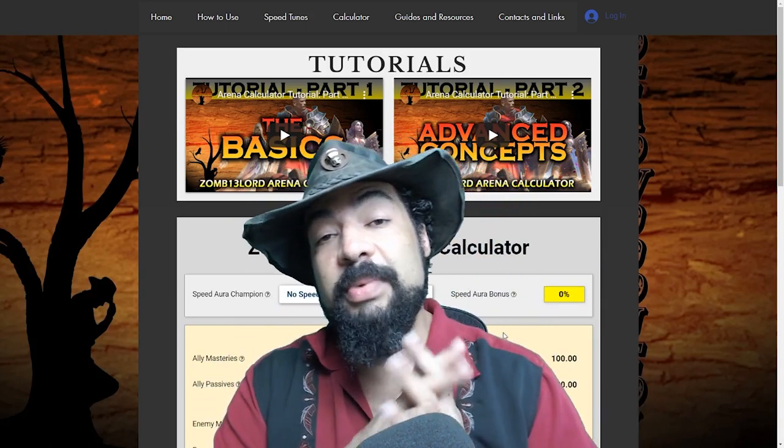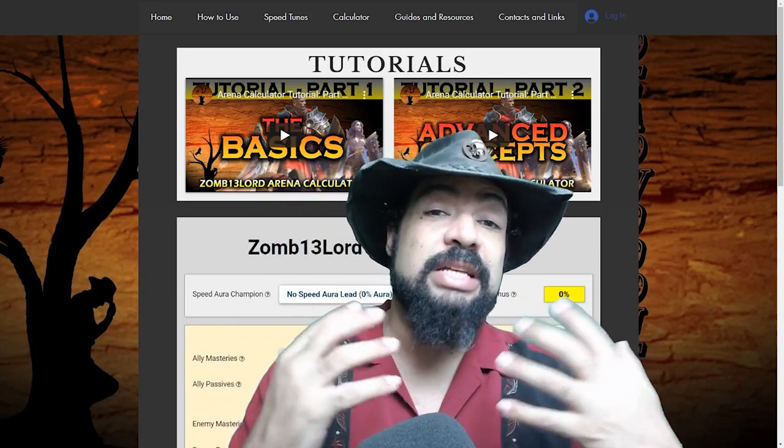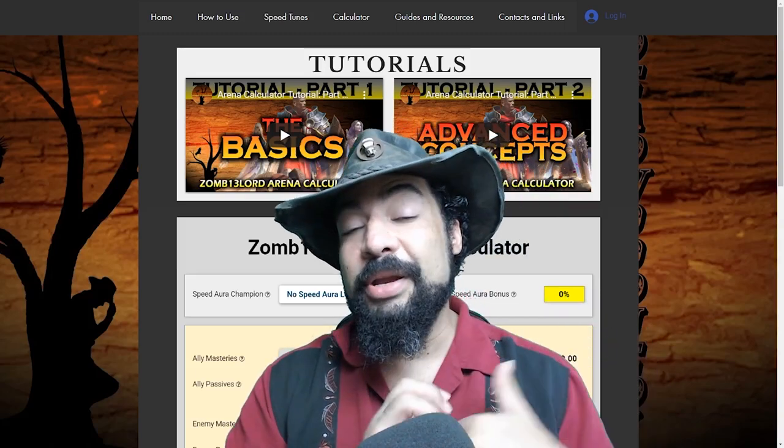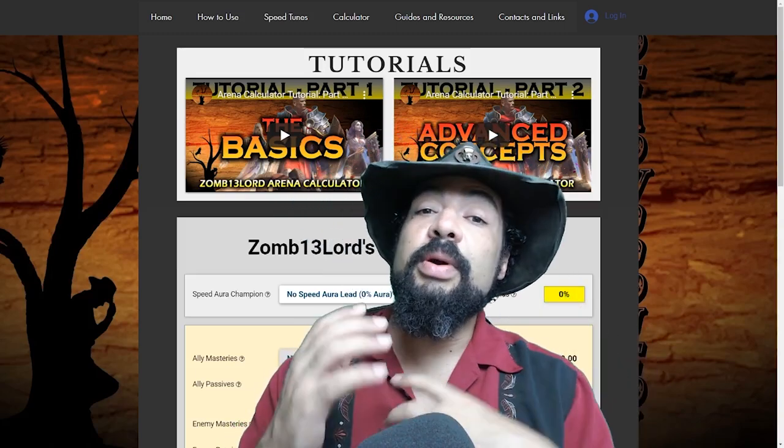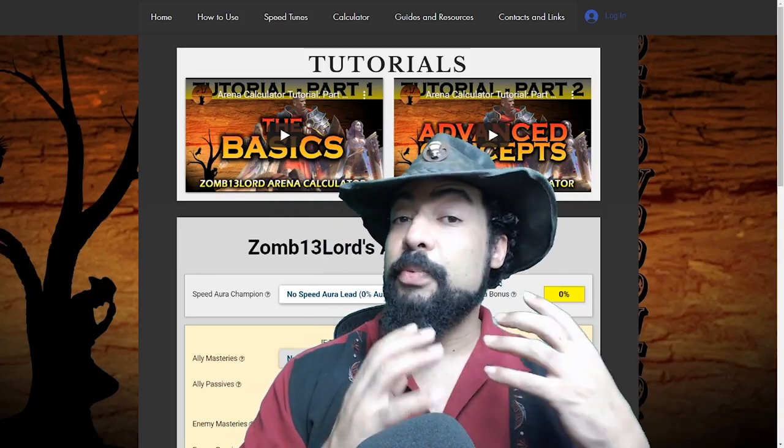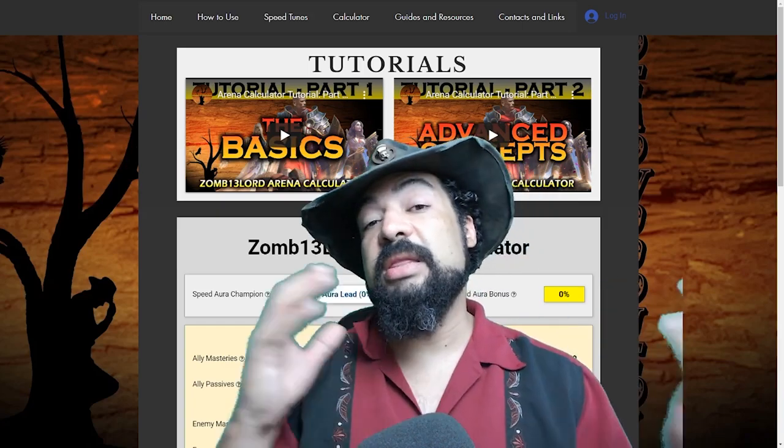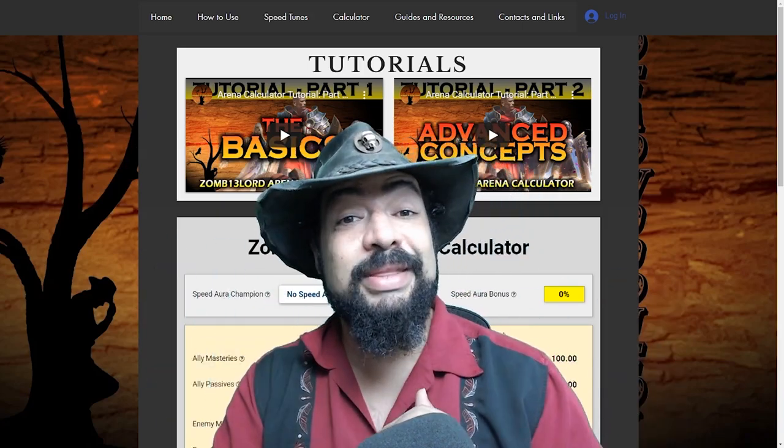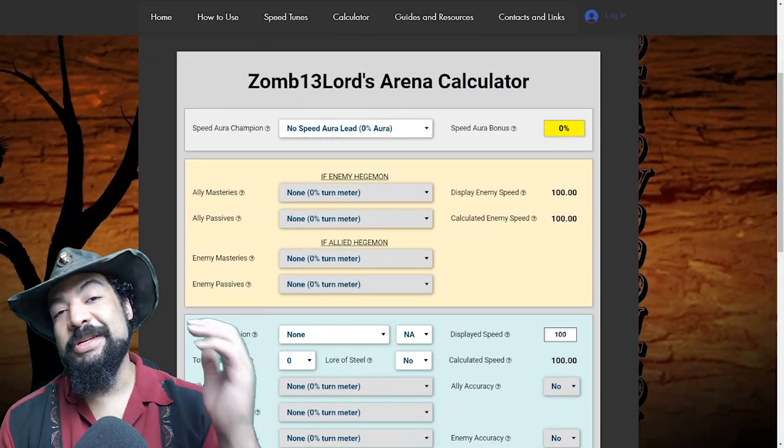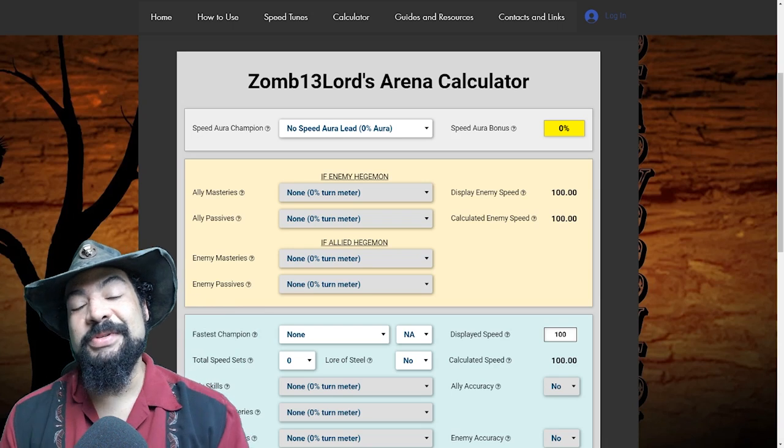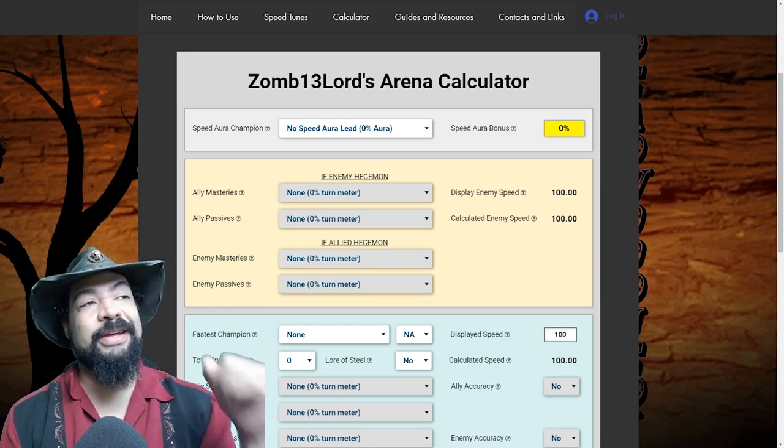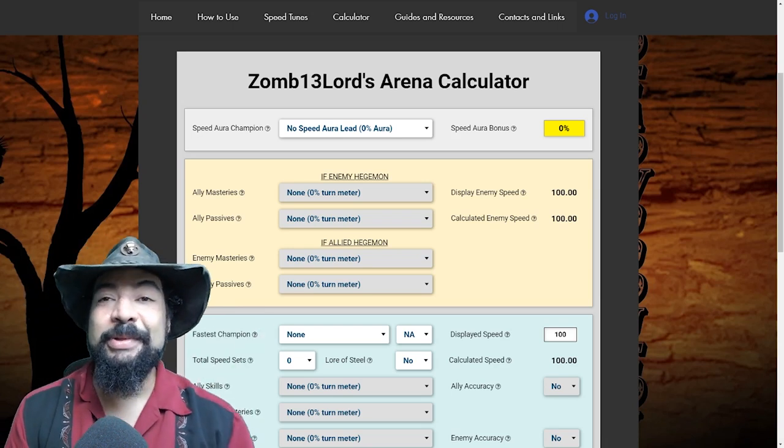So you get a chance to understand, meet the guy, just know him a little bit. And then we'll go in and we'll talk about the basics of the calculator, break that down. And then the next video, we'll talk about the advanced concepts. I'm really happy to be able to introduce you to Zombie Lord, the creator of the Arena calculator.